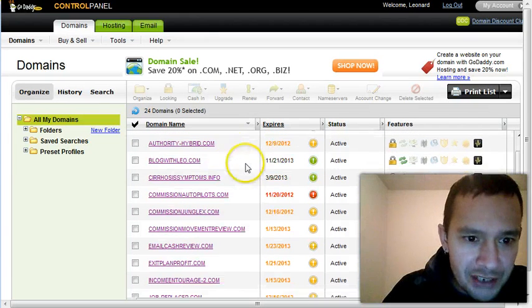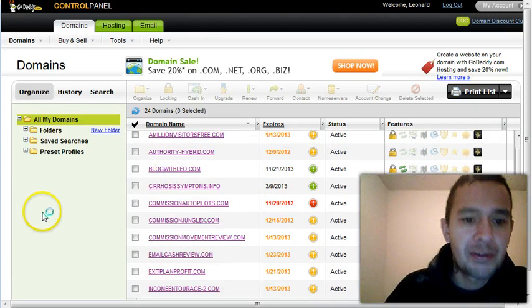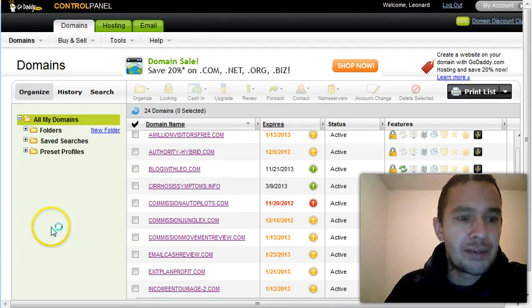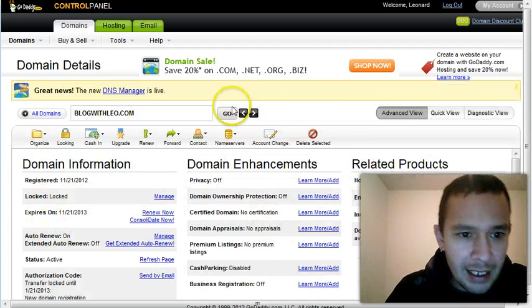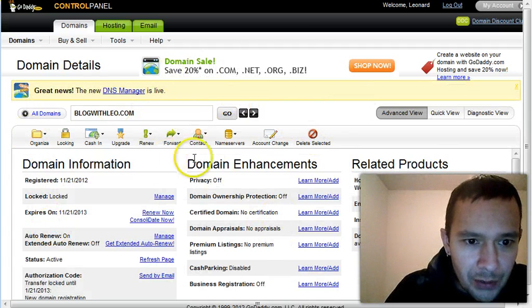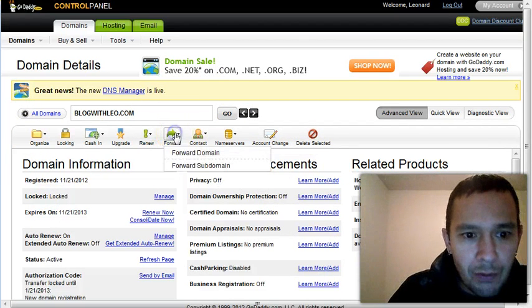So the one I just registered is this one here, BlogWithLeo. Just wait for this to load and then once you're in here, you want to go to forward. Can you see that there? Forward.